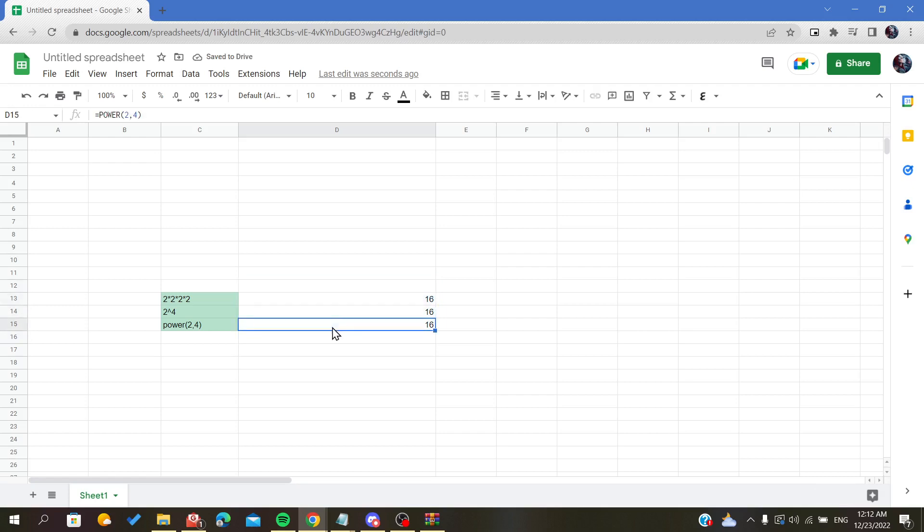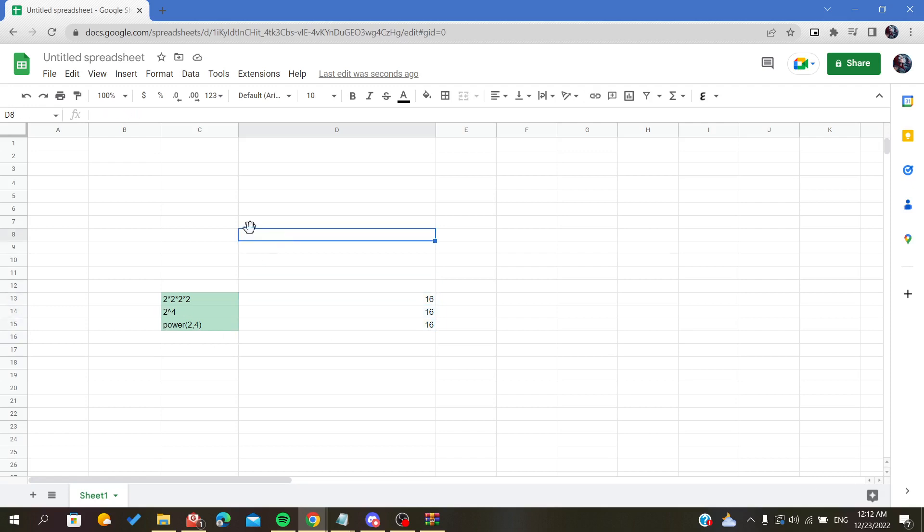As you can see, we have the same results as before. So this is how you write your exponents on your spreadsheet in Google Sheets. Thank you for watching and goodbye.